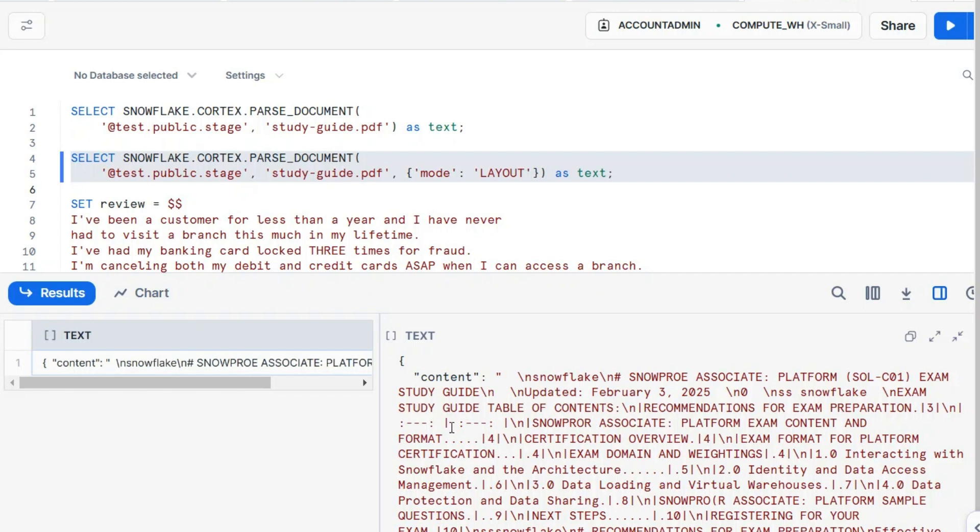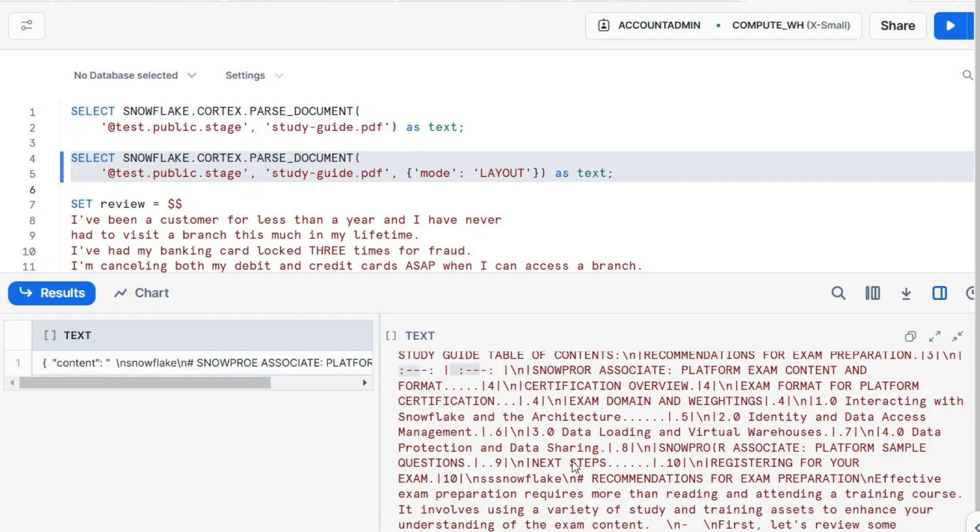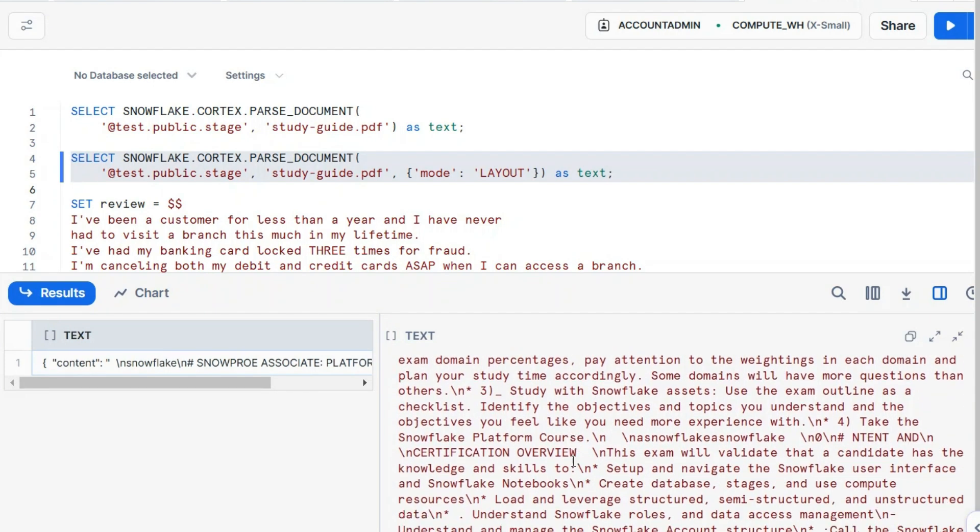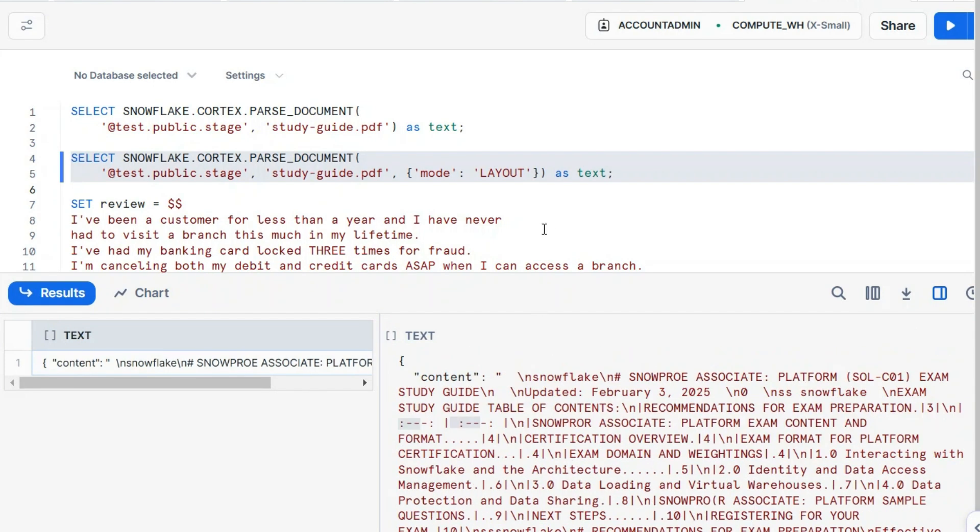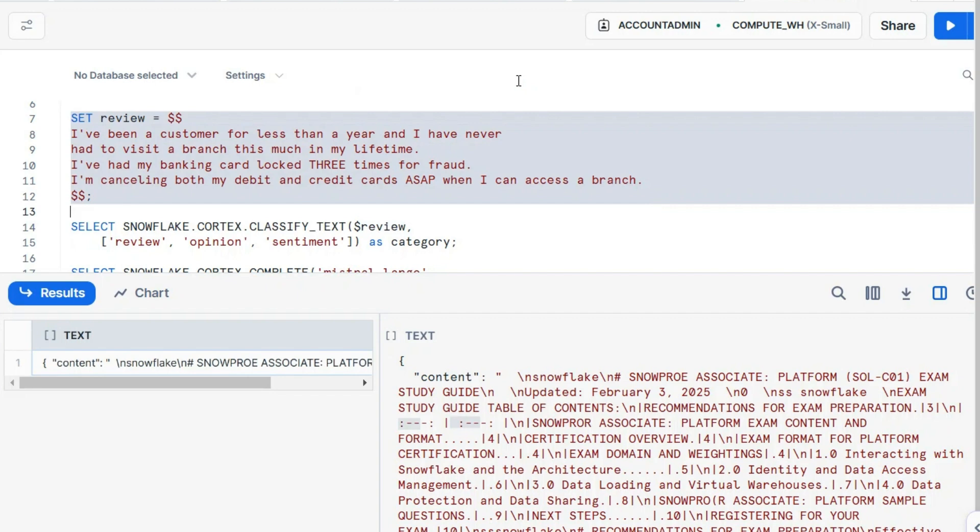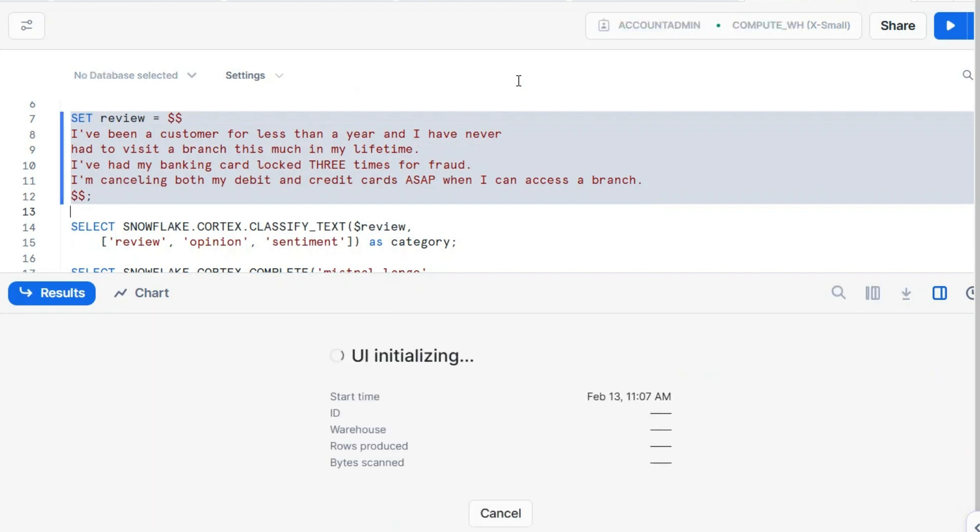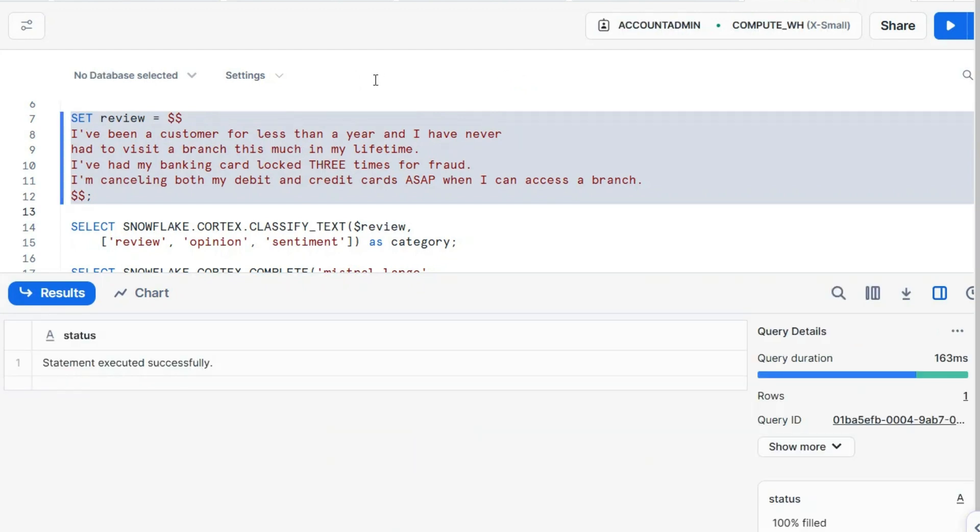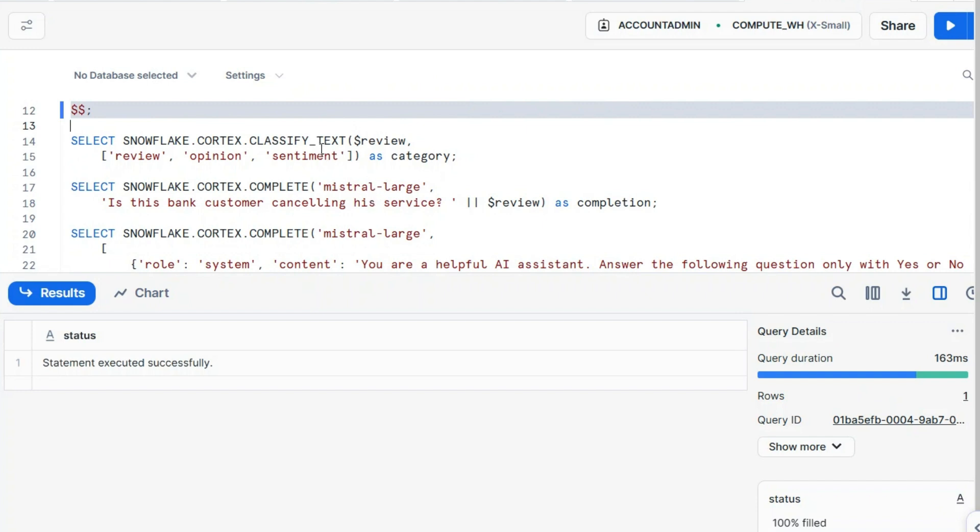If you see here, there are some other formatting characters that suggest that yes, we extracted this as a table. We'll not go further. We'll not try to render this properly. It's not worth it, not for this exam. Let's continue with our demo. What I'll do here, I will establish a session variable as a text. Multi-line text. This is a customer review here. I've been a customer for less than a year, a bank customer.